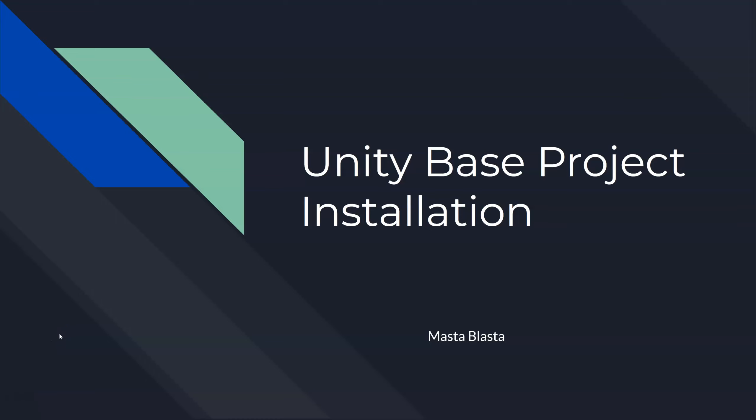You now have Unity Hub and Unity 2018.2.8 installed. Now you need to install the base project. The base project is essentially all the assets and all the code of the OPCD tools that you need to build your course inside of Unity. So let's talk about how we install that.